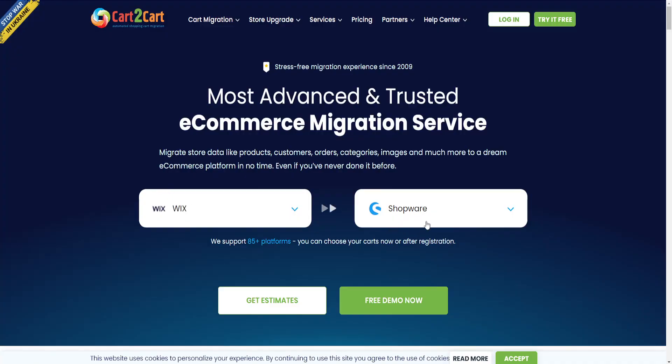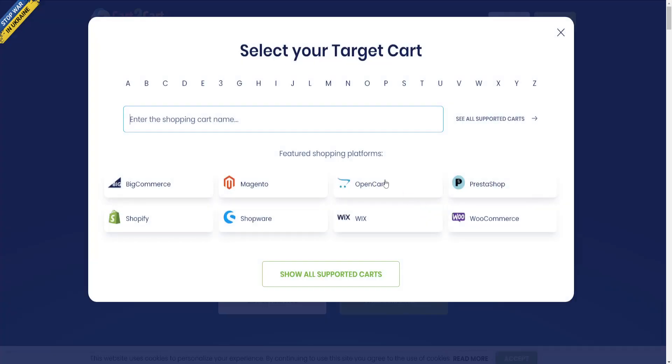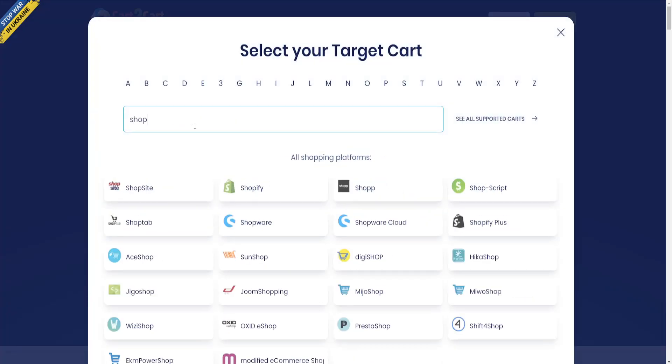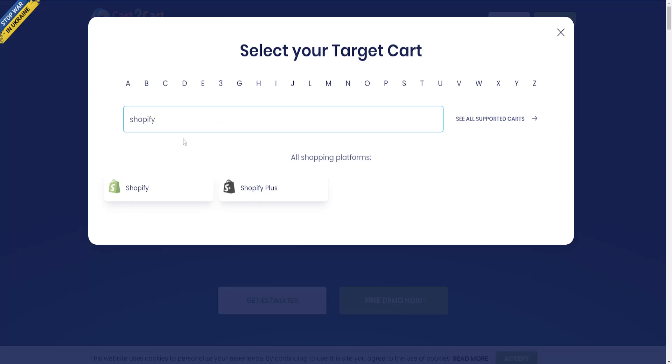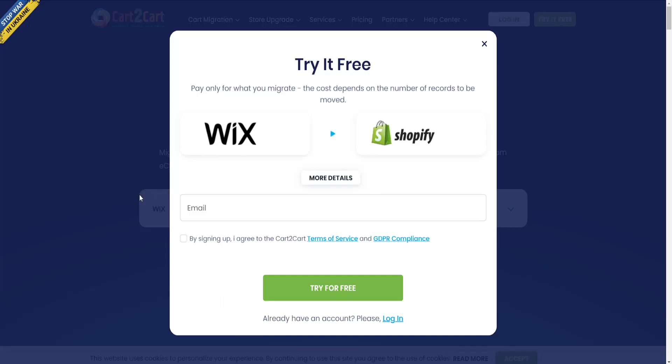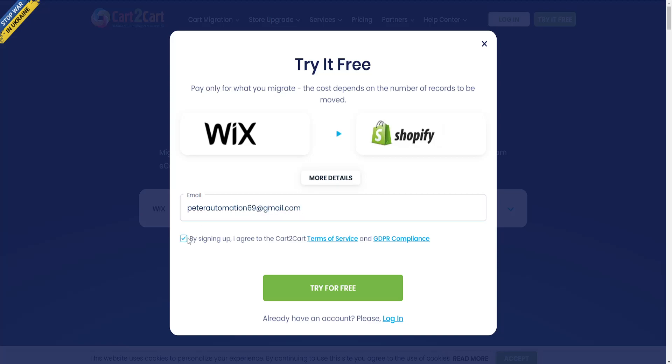For the destination platform, repeat the process but search for Shopify and select it. Enter your email address, agree to the terms and conditions, and click Try for Free.